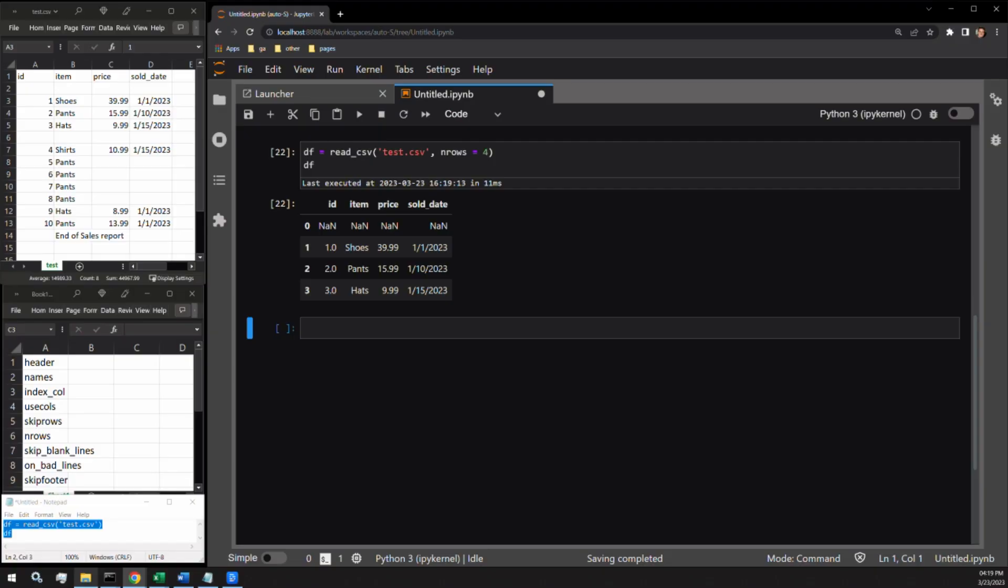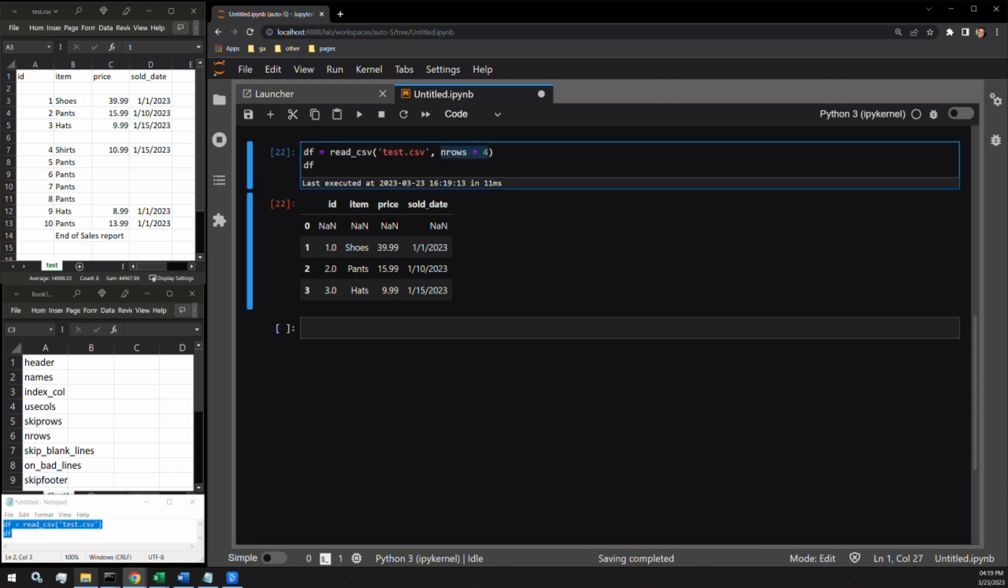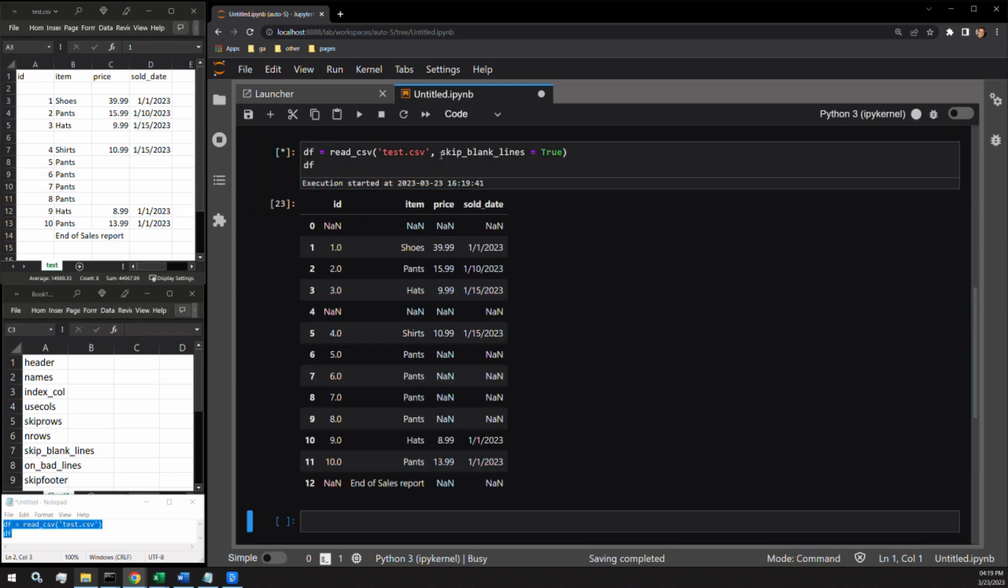The next argument is skip_blank_lines. This one doesn't currently work, but let me show you how it is intended to be used. This argument is binary. That means it accepts a true or false value. Let's pass true. In this output, we see that unfortunately the NaN values still exist, but that's okay.